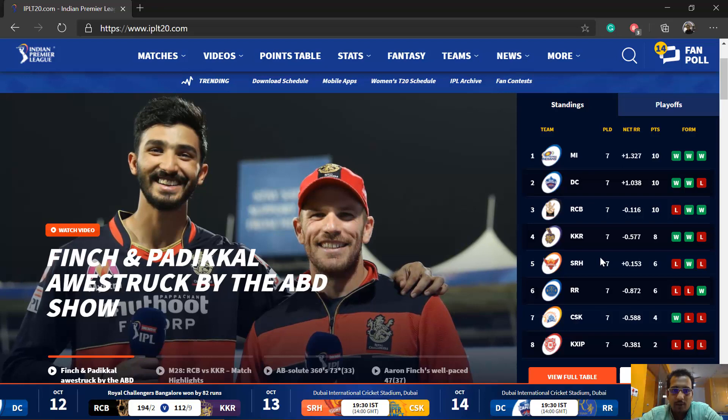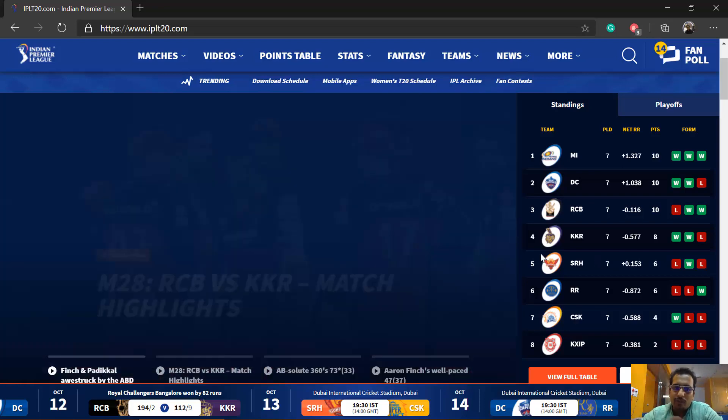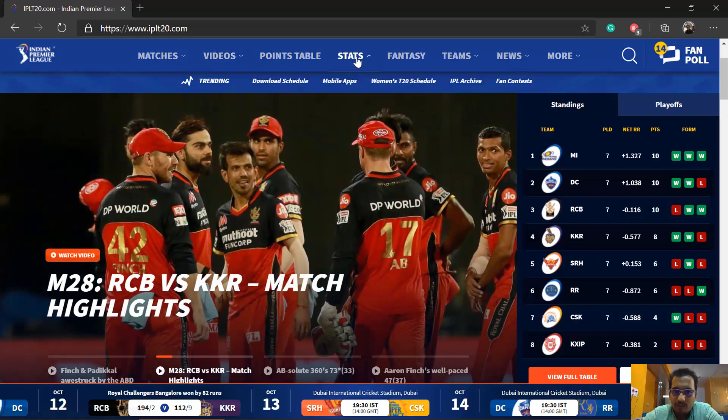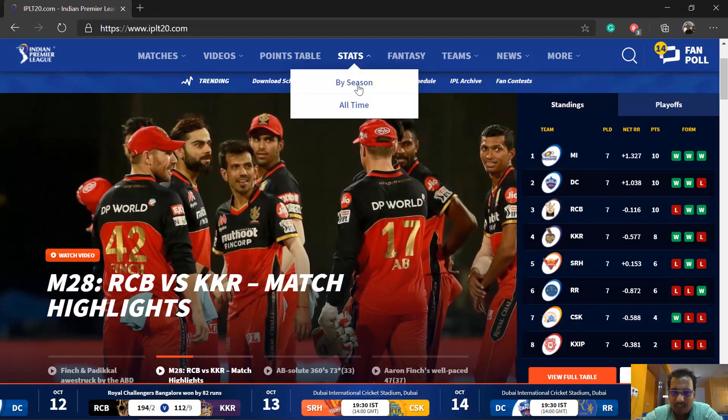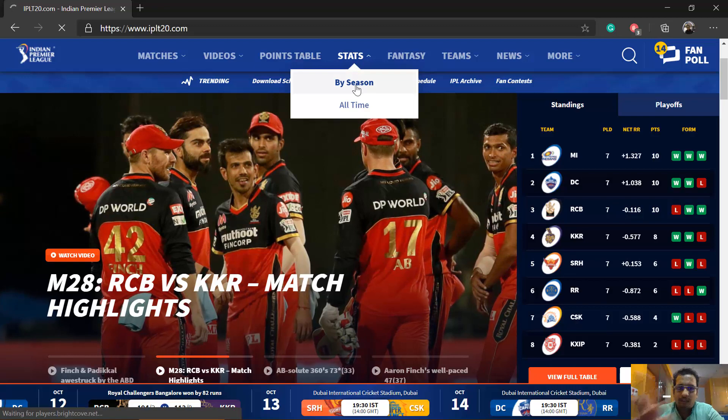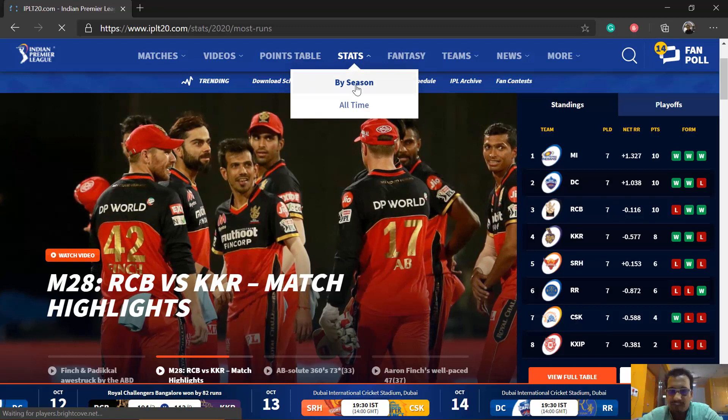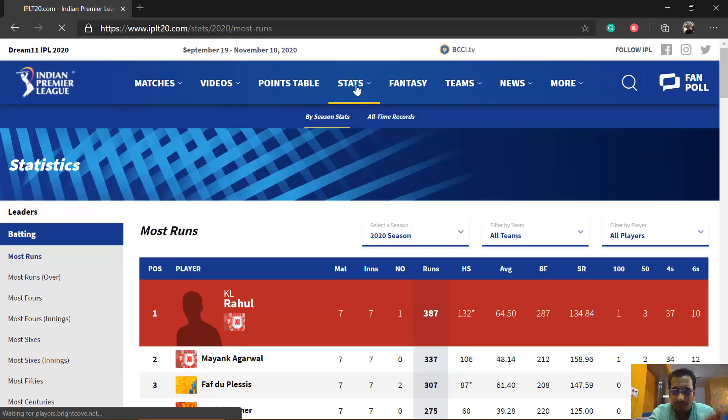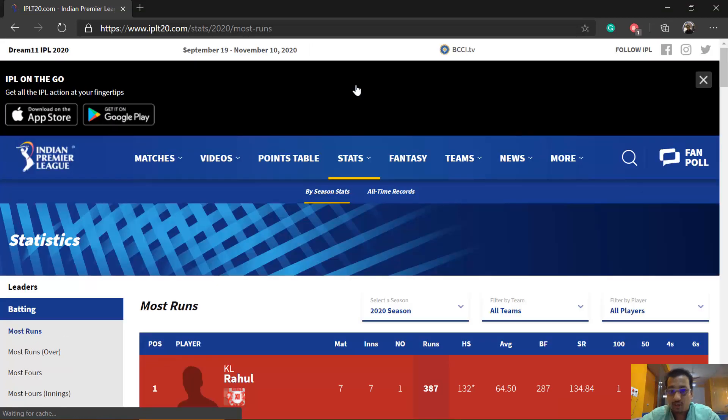Now what we are going to do is we are going to use the statistics and fetch the data from the IPLT20 website within MATLAB. So how can we do that?